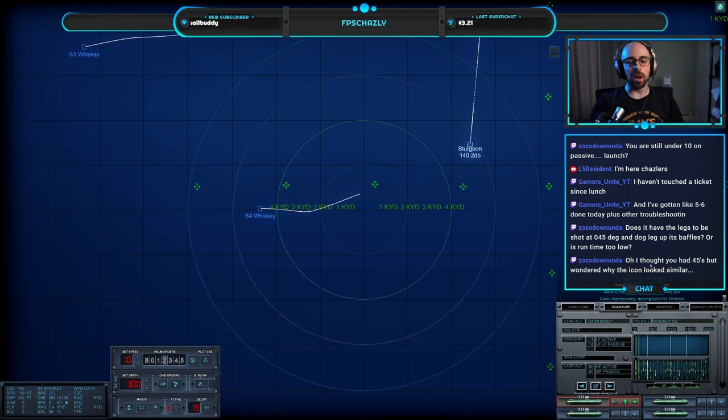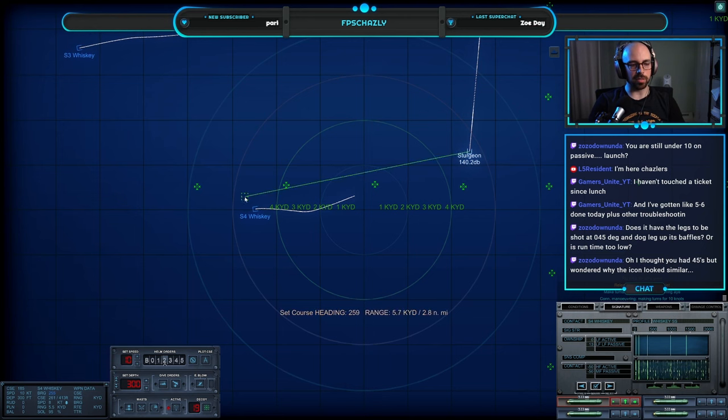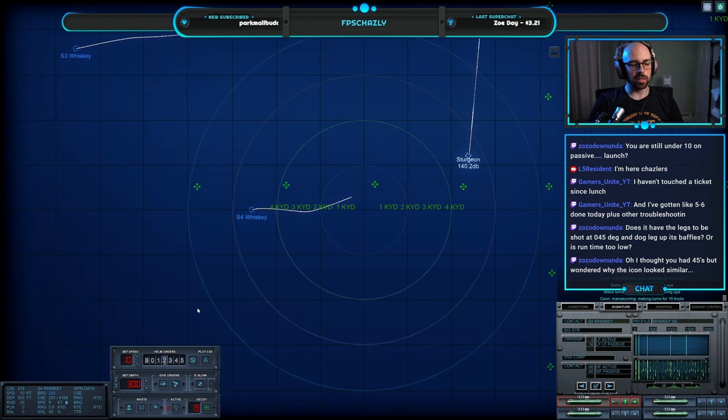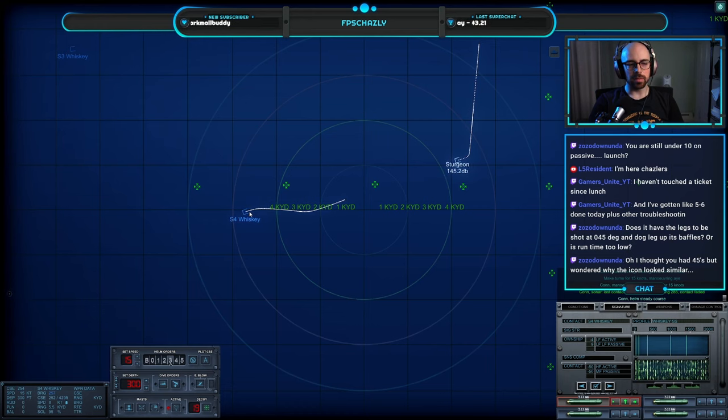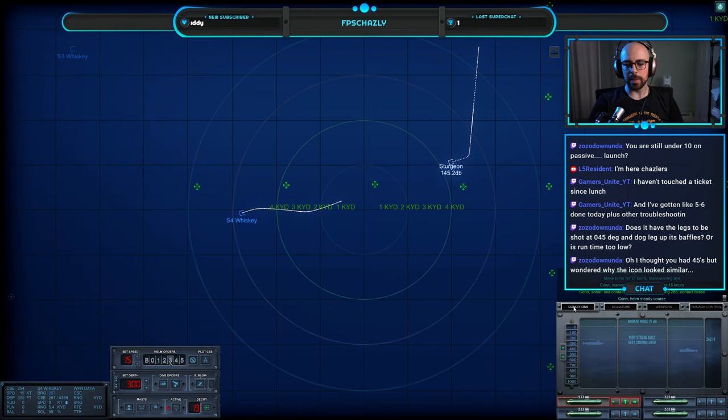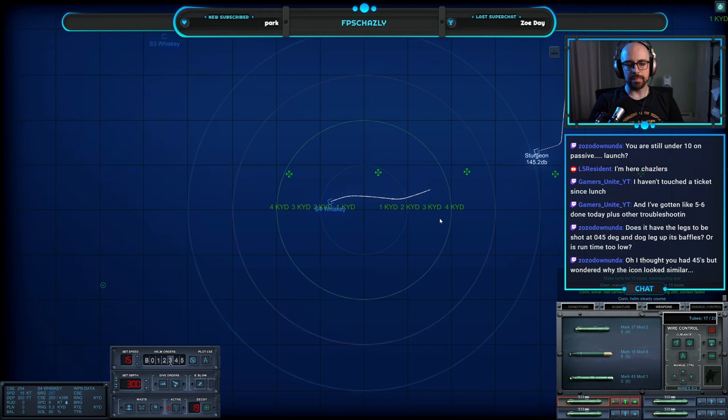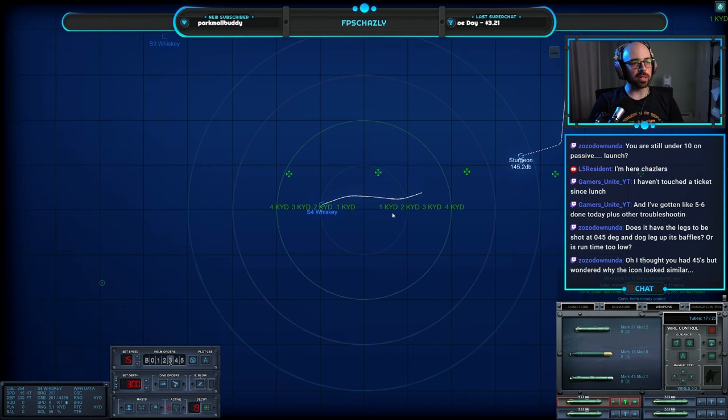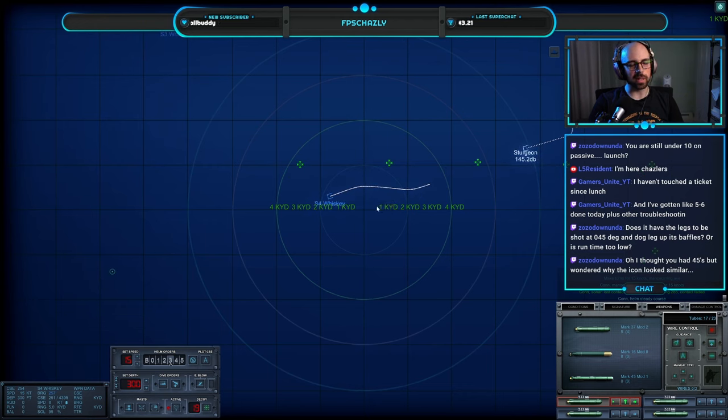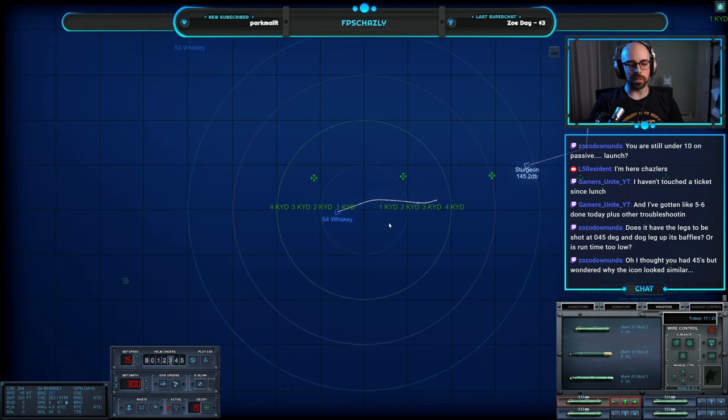I don't have 45s, I'm actually out of 45s but I'm not going to use 45s on diesel boats here. Make turns for one five, gonna stick with 37s. When I launch on Sierra 4, I could probably launch on Sierra 3 and likely get a hit, but we'll judge that when we get closer in here.